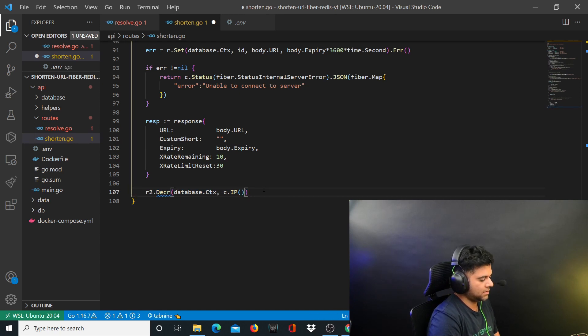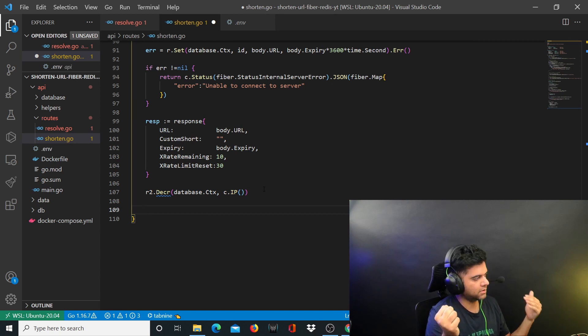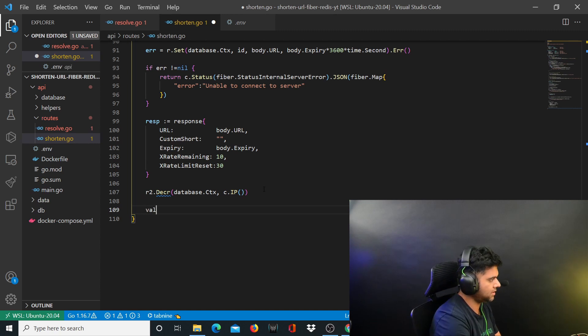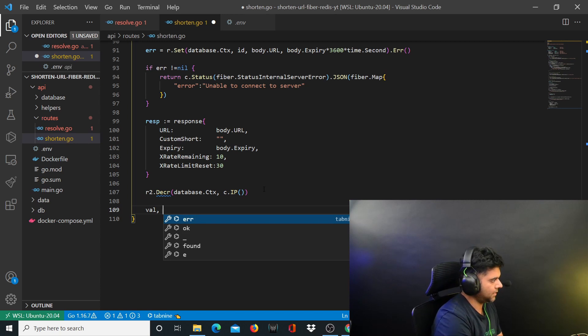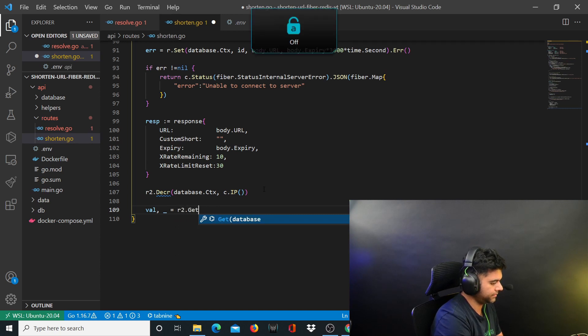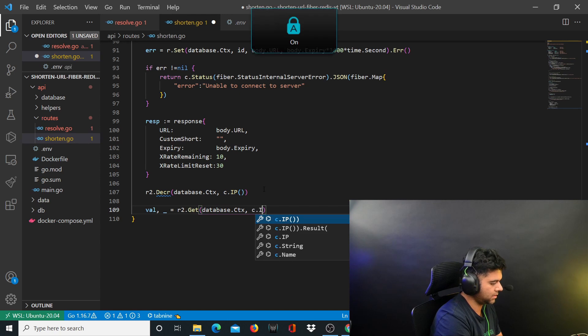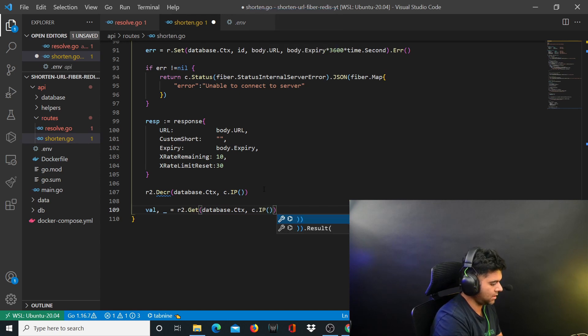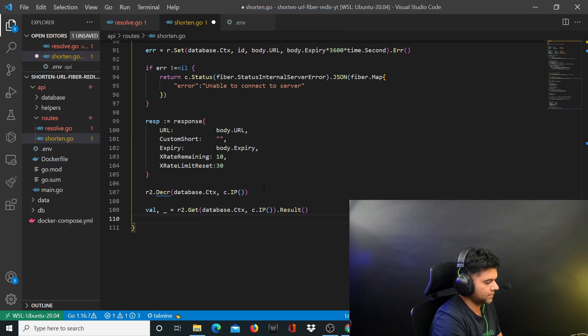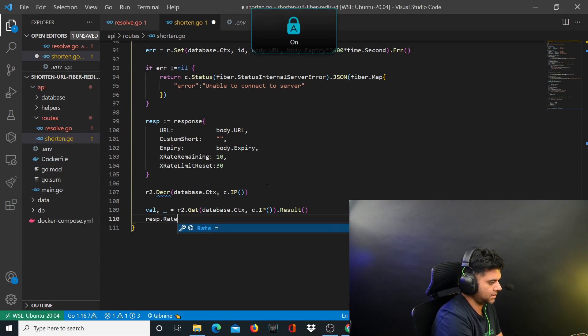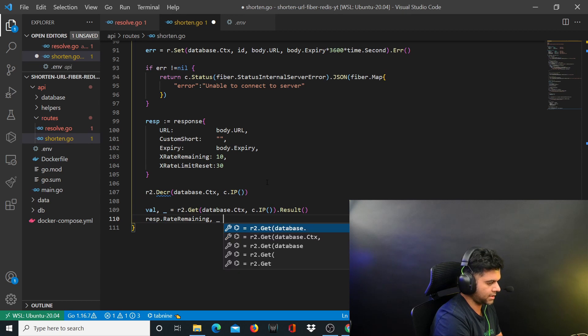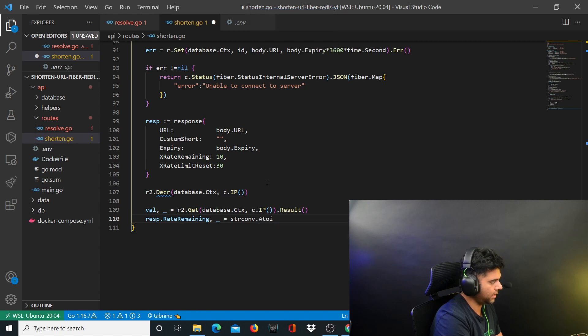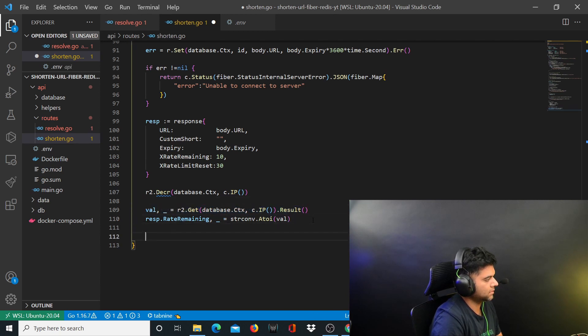Here you remember that we are decrementing the value for the rate limit, but this value is so that you come to know how many times the user is using the API. But I again need the value so I'll again fetch the value because I want to perform some operations on it. I'll say r2.get database.ctx, c.id and I'm going to say result. Now I want to work on the response.x rate limit remaining so I'm going to say x rate remaining, blank character is able to string convert dot away to oi and value.